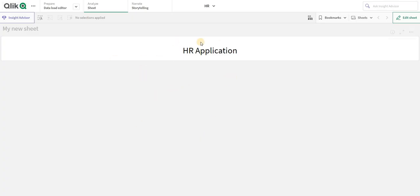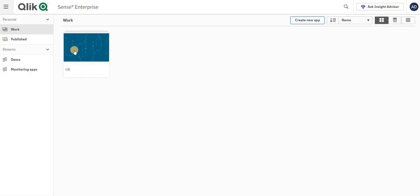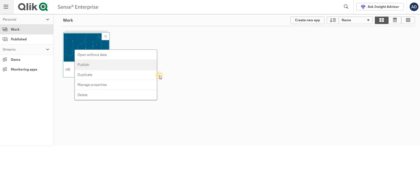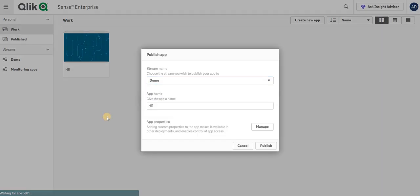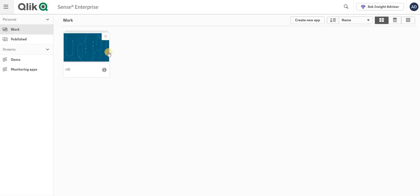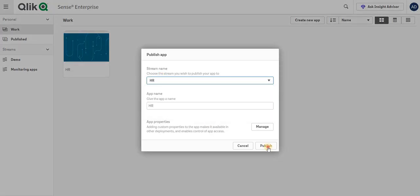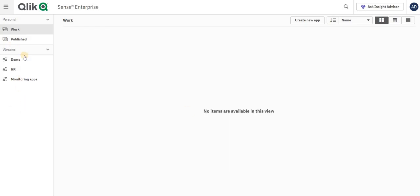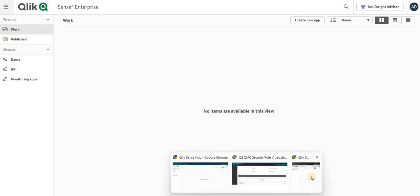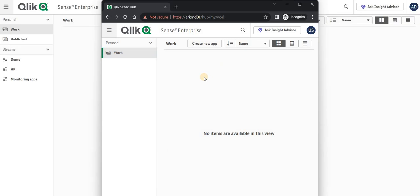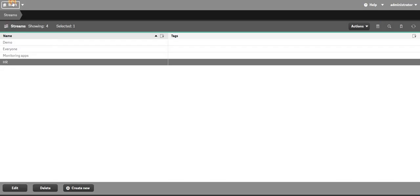I've created an app with one single sheet saying 'HR Application' and I'm going to close this. I'll right-click to publish — I'll refresh and then right-click to publish to that particular HR stream. As a root admin I'm going to see all of those. Let's go to that particular user and refresh — as you can see, he doesn't have access to the demo or the HR stream yet.